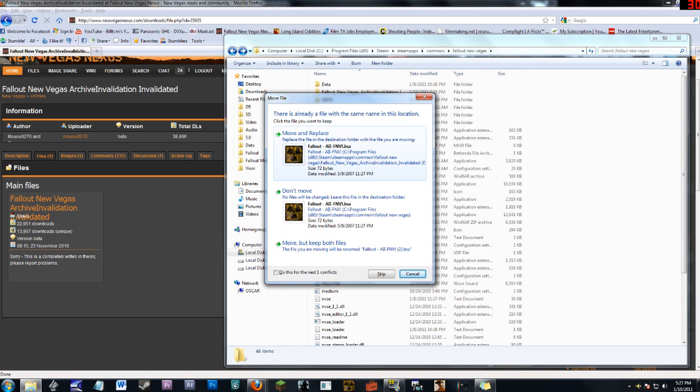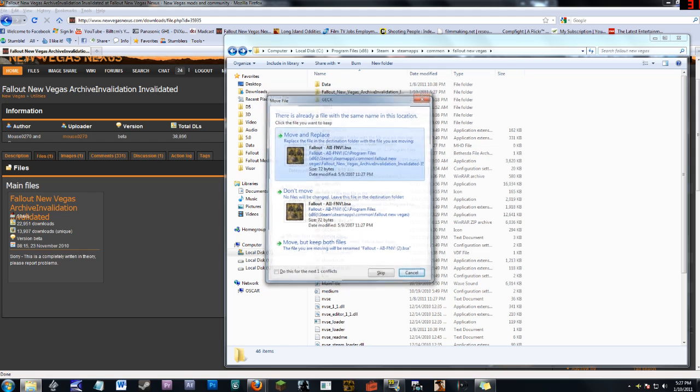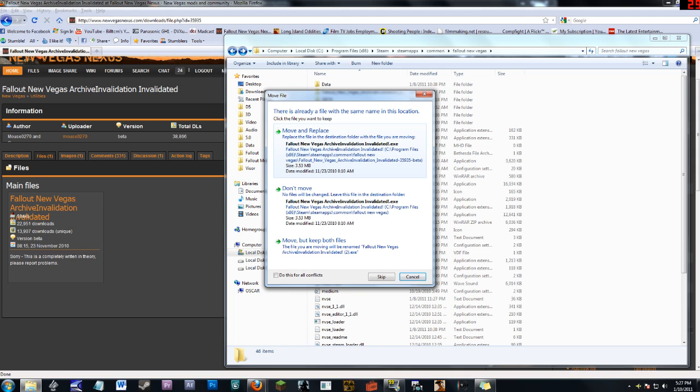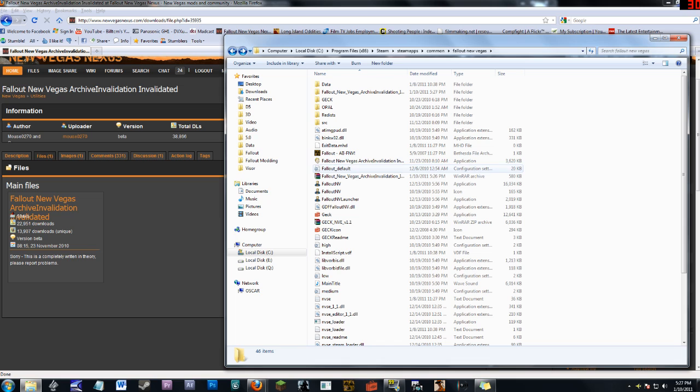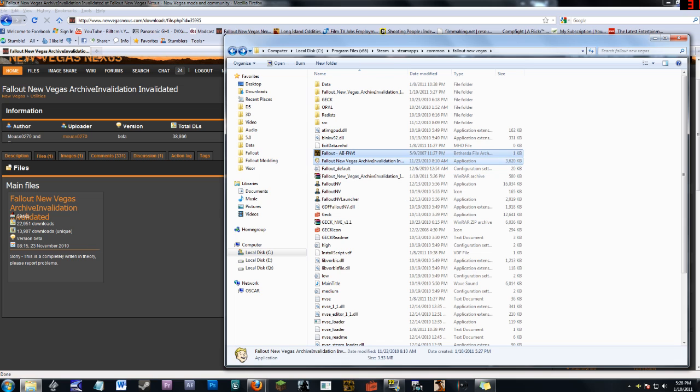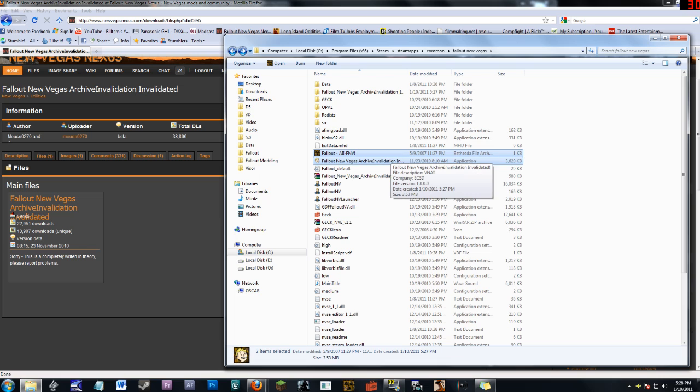Now since I do have this already installed, I'm just going to go into Move and Replace. And once again, I have this again, so Move and Replace. So now those two guys are in. Now they've added these two guys. These are the two different programs, or files, that we've just added.